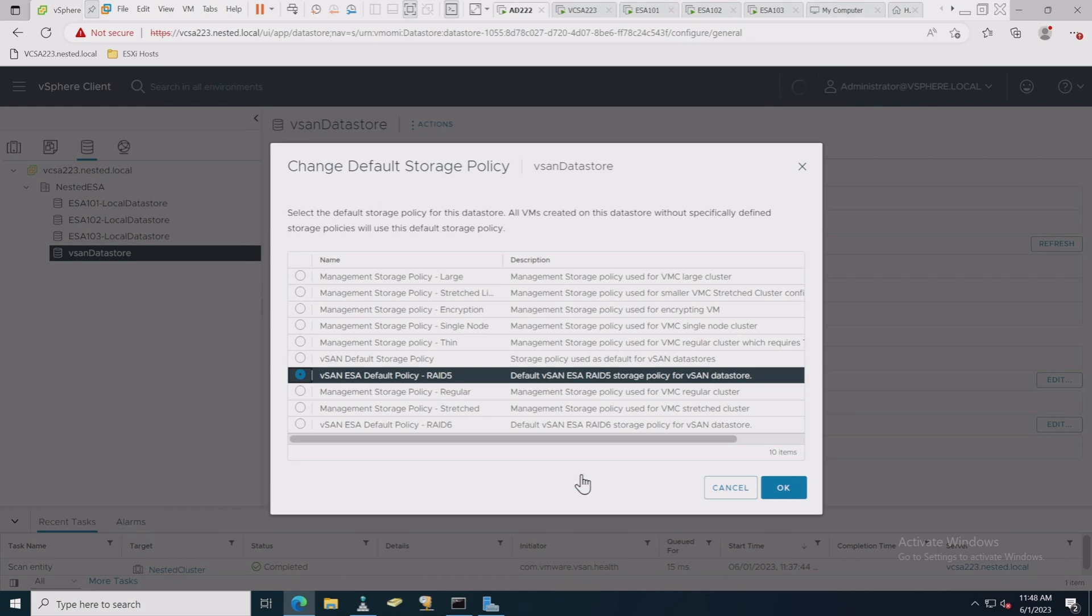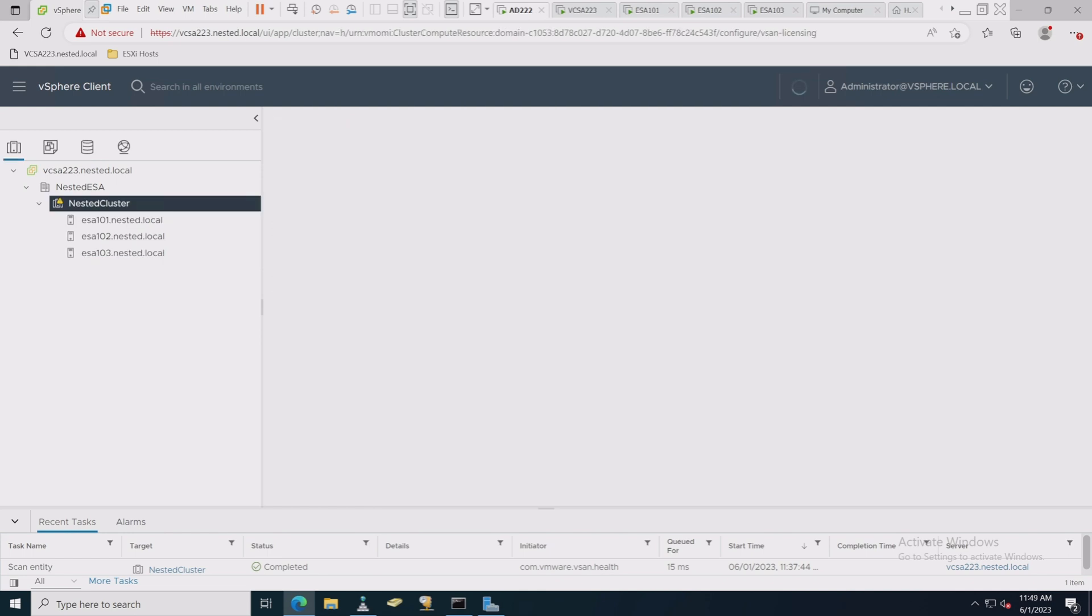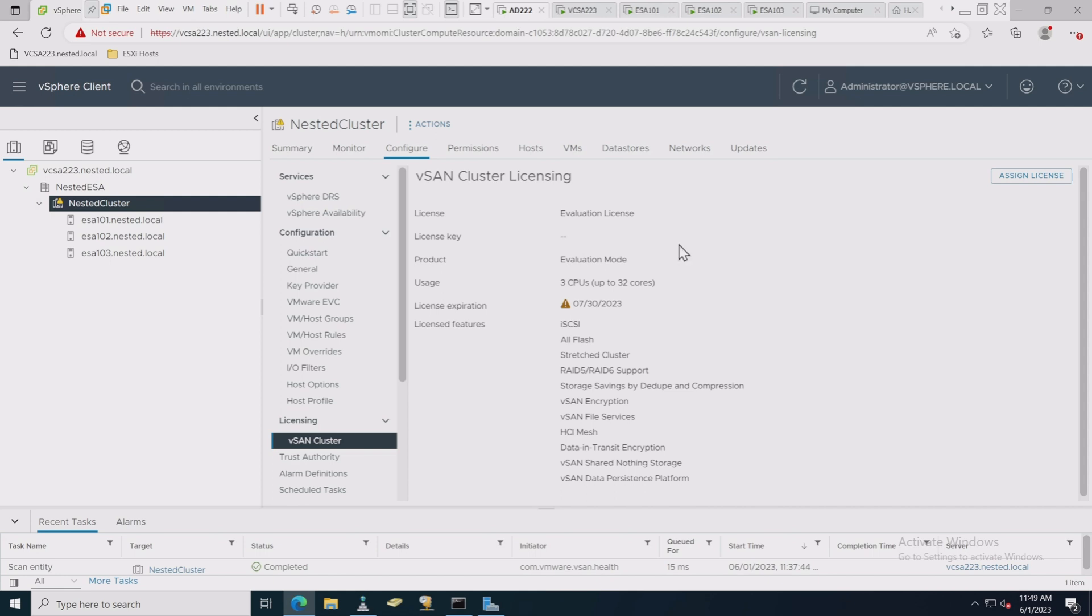All right, so we're going to choose the vSAN ESA default policy RAID 5 and choose OK. This should take probably less than a minute or two for it to apply to the system. And there it is, ready to go. Now one last thing we want to do before we move forward or wrap this up is we're going to go back to our cluster.